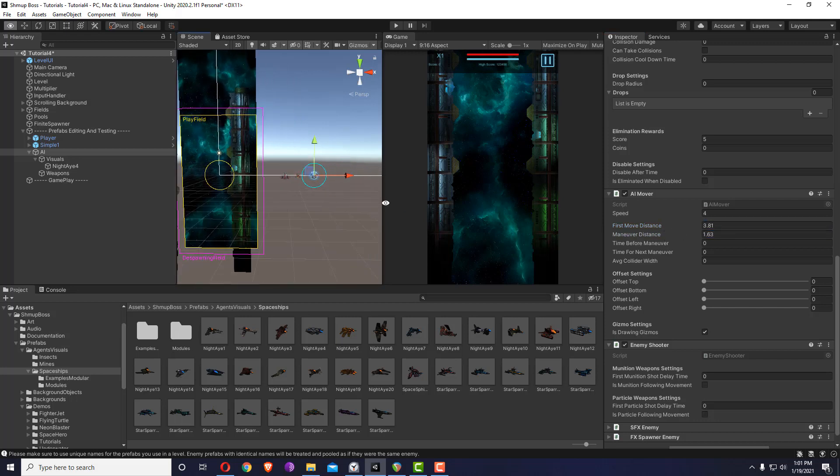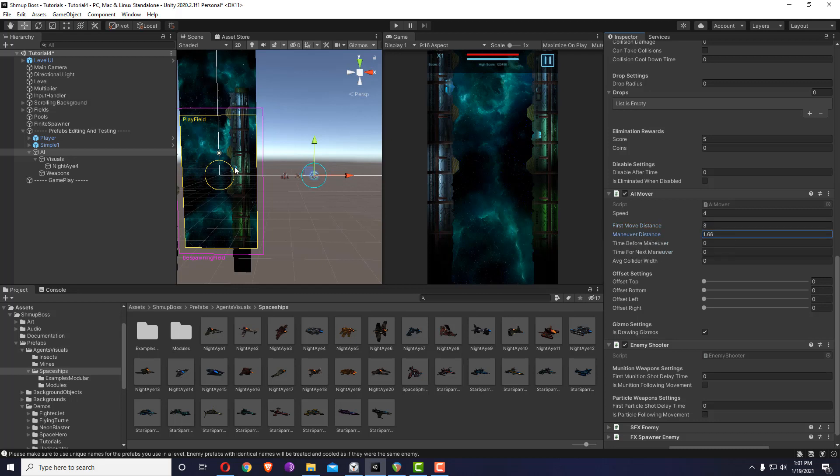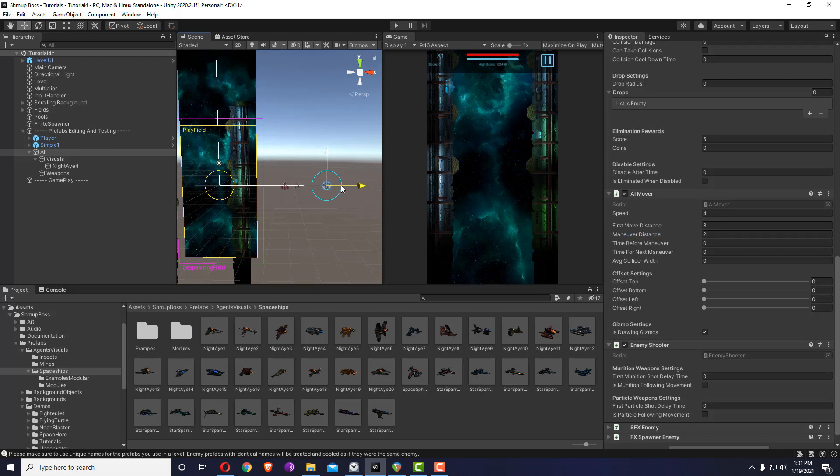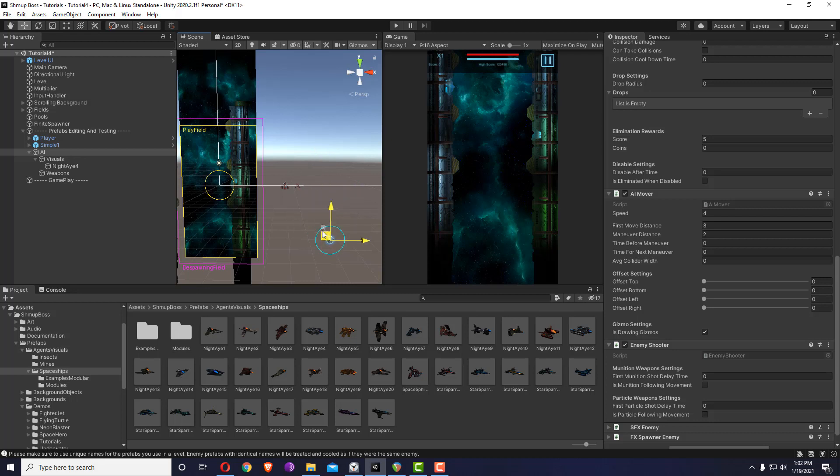The first move distance is not included in the gizmos, I can add it later on. The maneuver distance means how far it will move - for example, a maneuver distance of two means it will move two points when it makes its maneuver. The maneuver concept is the way this mover works. Time before maneuver is the thinking time before it makes the maneuver, and the time for next maneuver is the resting time. Once you play with these two numbers you can understand them more.